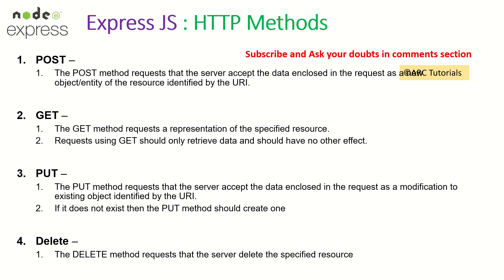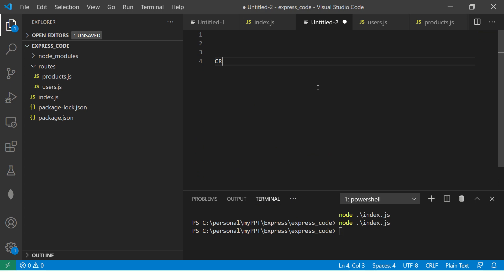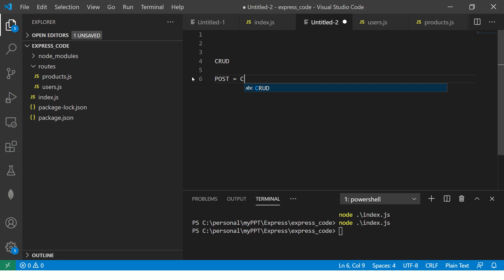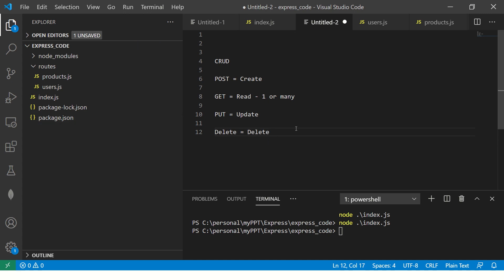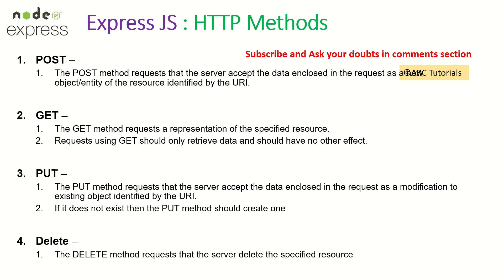Let me quickly note down how CRUD maps to HTTP methods. Whenever you do a POST HTTP call, you are creating a resource — that's Create. Whenever you do a GET, you are reading data — that's Read, which can be one record or many. PUT is equal to the Update operation. DELETE is of course the Delete functionality. That is what I want you to understand in this episode.